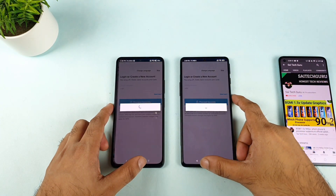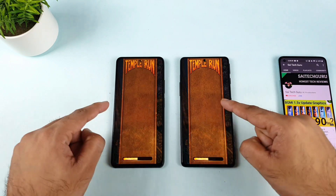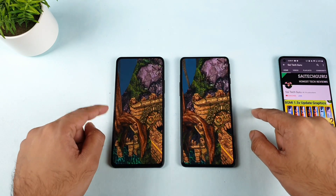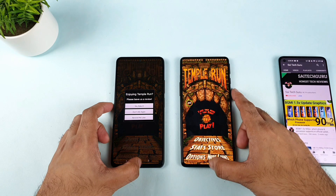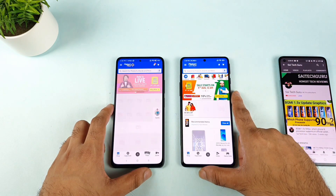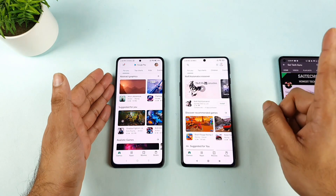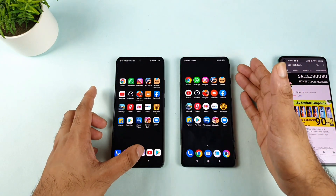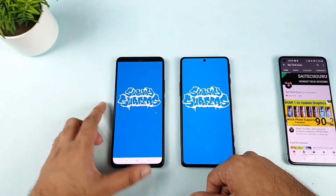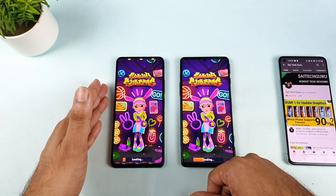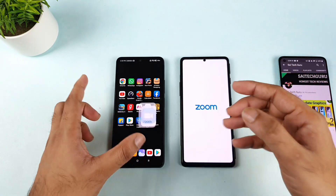Next is Paytm — both phones opened it at the same time. Next is Temple Run, opening slightly slower on the MI11X device. Next application is Flipkart, also opening faster in the POCO F3 GT. One important thing: the MI11X I've been using for the past few months, while the POCO F3 GT is just six to seven days old. That is a reason you might see this kind of difference — after long-term usage, performance will definitely vary.